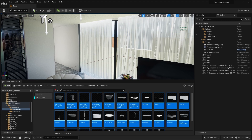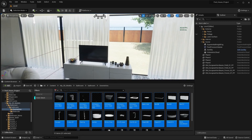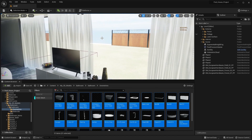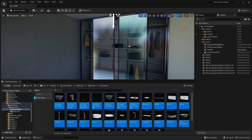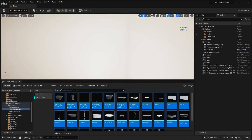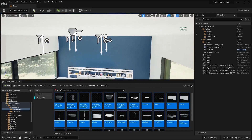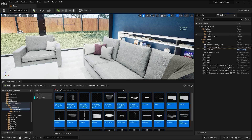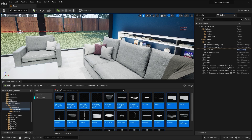Another downside of Nanite is that it does not work with static meshes which have translucent materials — for example, curtains with translucent materials, glass windows, or glass doors. However, Nanite does work with materials where the blend mode is set to Mask. Nanite also works with foliage, but this was not the case in Unreal Engine 5.0 — it works starting from Unreal Engine 5.1.